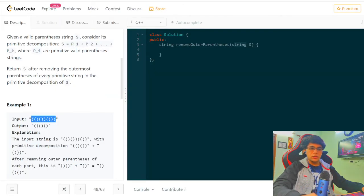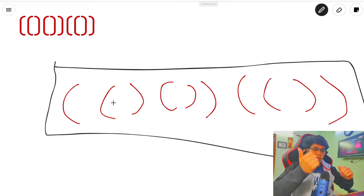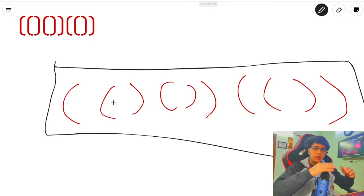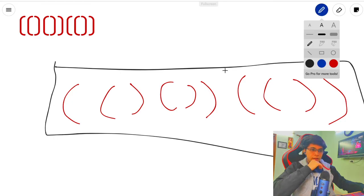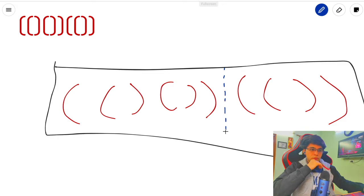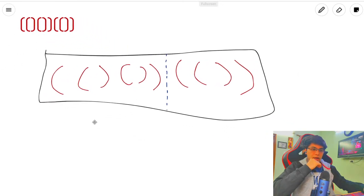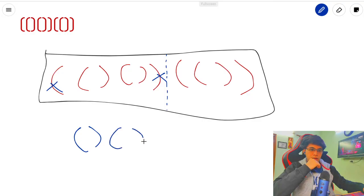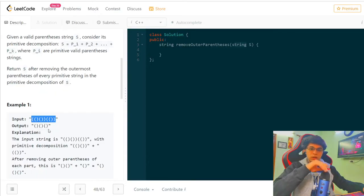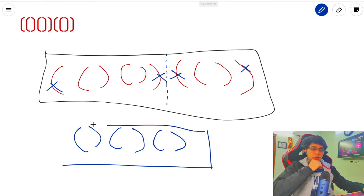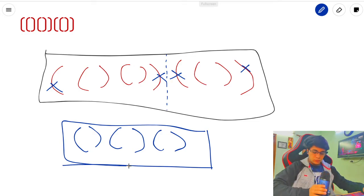So this is the string: open open close open close close, then open open close close. We divide it into components. For the first component I delete the outermost brackets, and for the second component I delete the outermost brackets. The result has three bracket pairs - open close open close open close - which matches the expected answer.